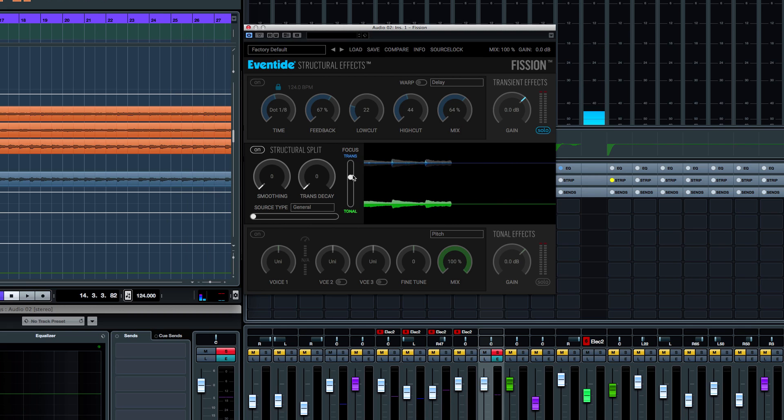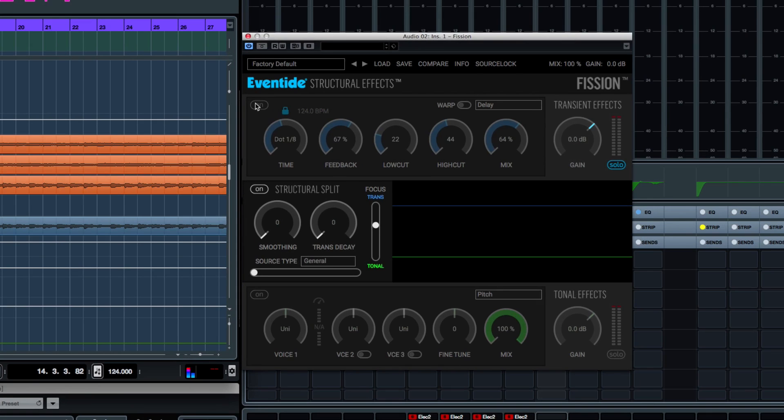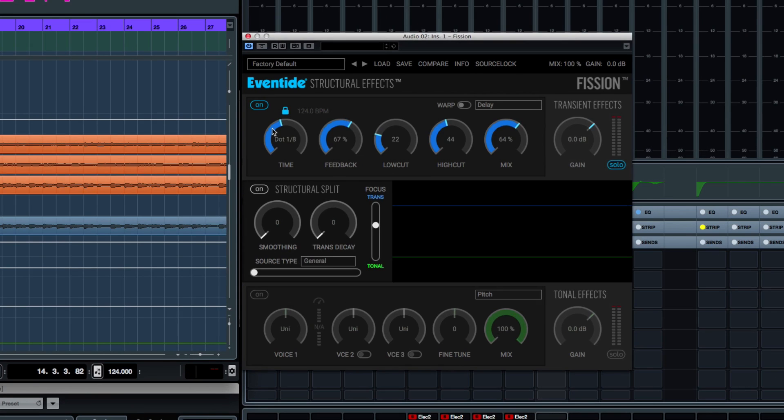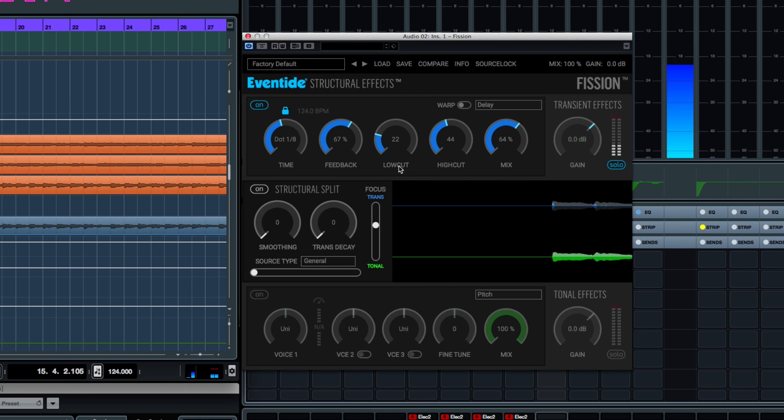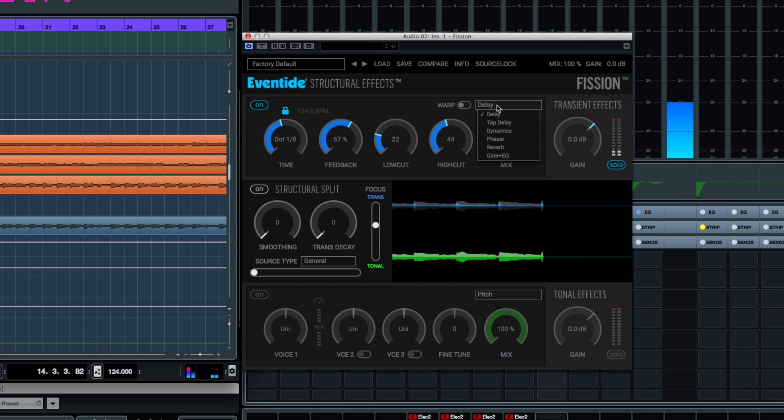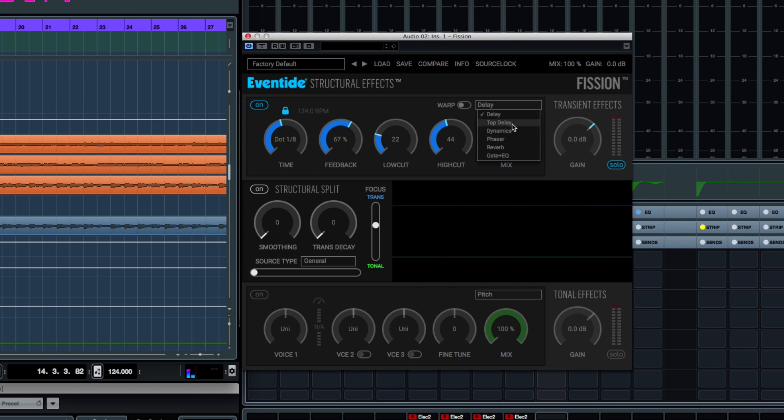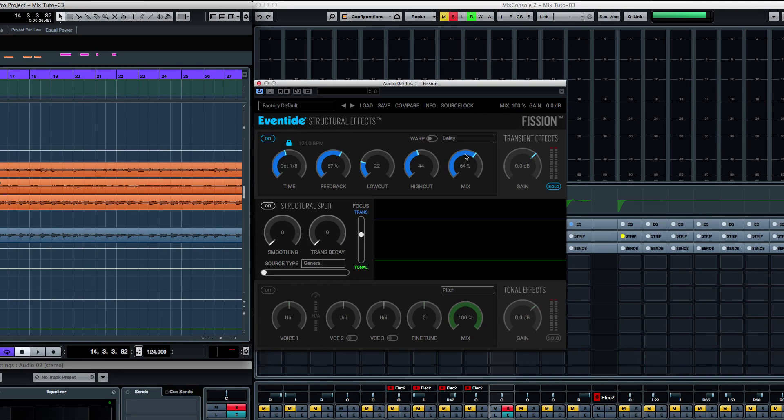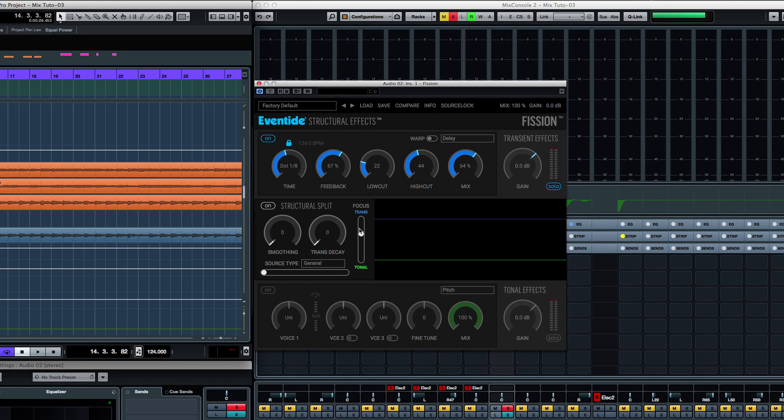This is very cool. And from that point, we can actually add some special effects. So now I have some delay. And here we have the effects we can add on this section - delay, tap delay, dynamics, phaser, reverb, gate EQ. So you can actually select the effects that you want to apply to the transient. But you need to remove the tonal part of the signal, and then apply that effect to what is left, which is the transient.